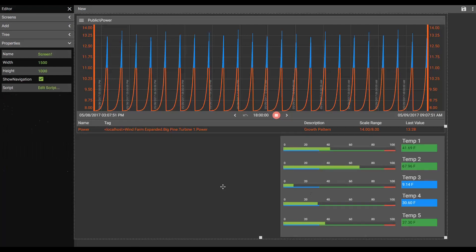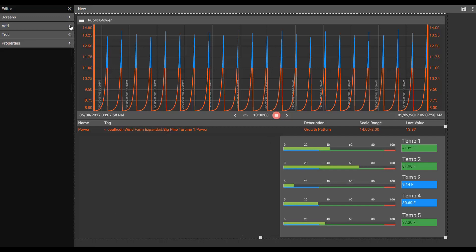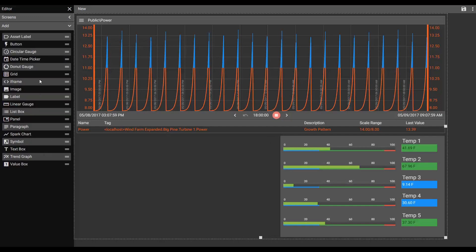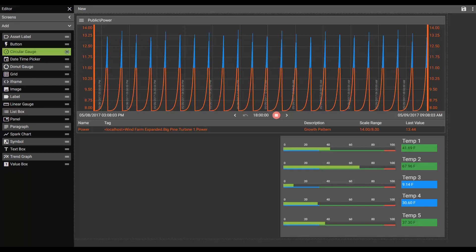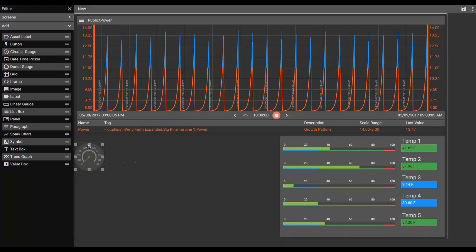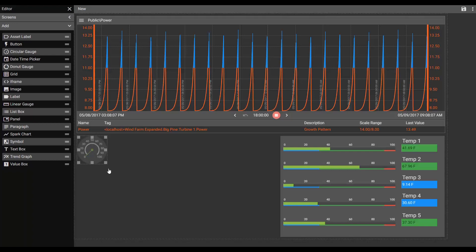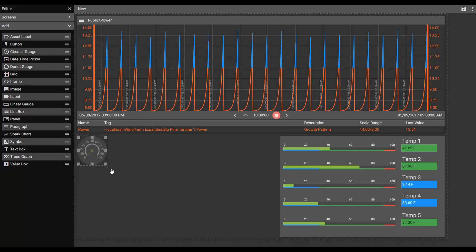All right. And we've got some space to put some other controls here. So let's see what we have. Let's put in, I'll show you two of the other gauges. I'll show you a circular gauge. And we'll bring that here.